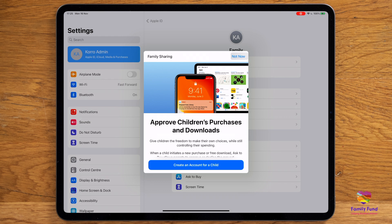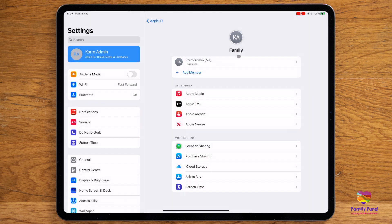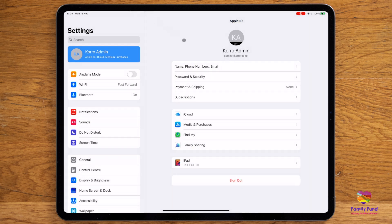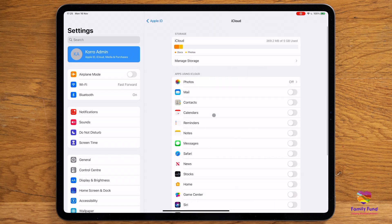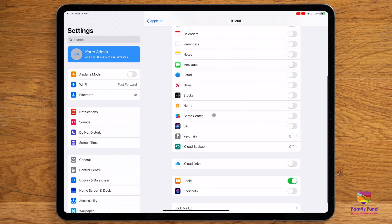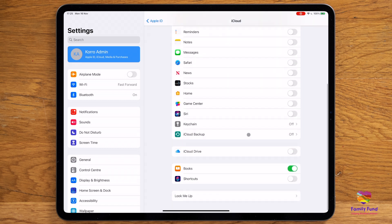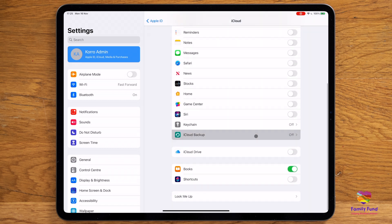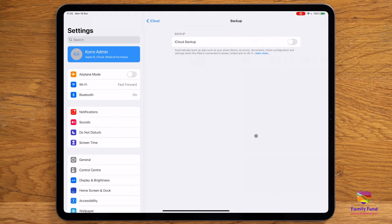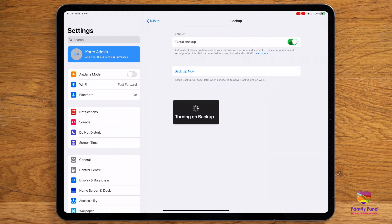We recommend that you turn on your iCloud backup. You can do this in Settings. Tap your iCloud, then iCloud Backup. This will automatically save data and settings when your iPad is plugged into a power source and connected to the internet.